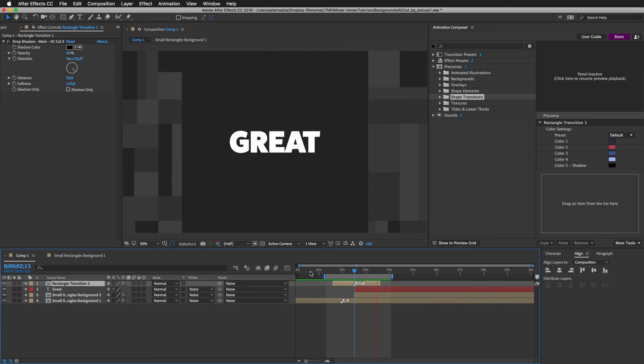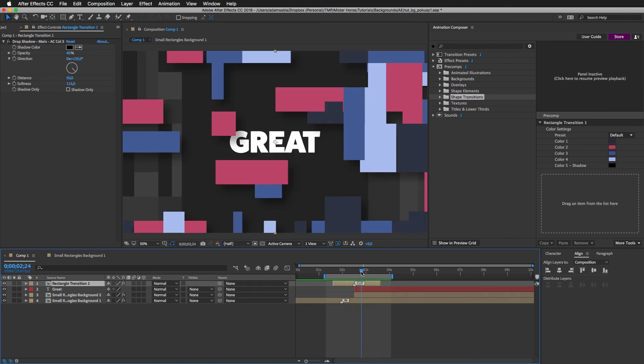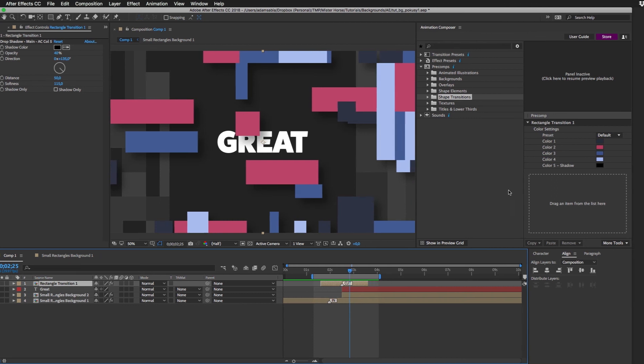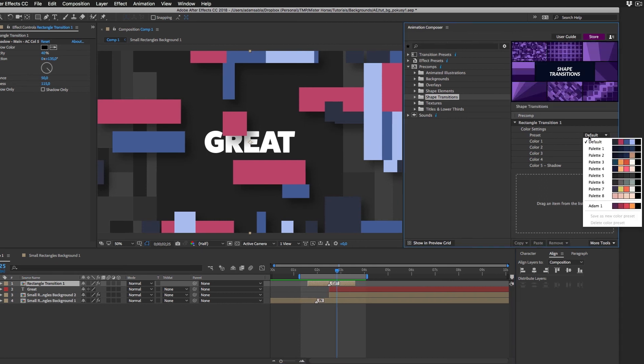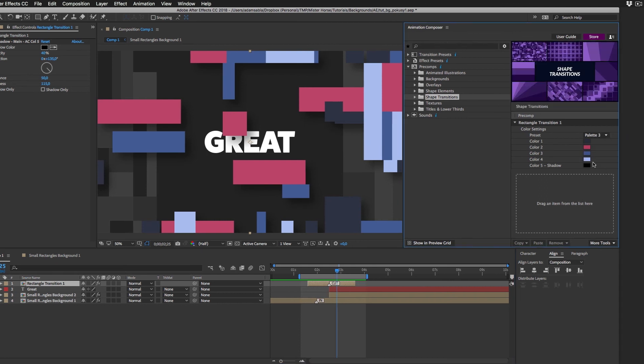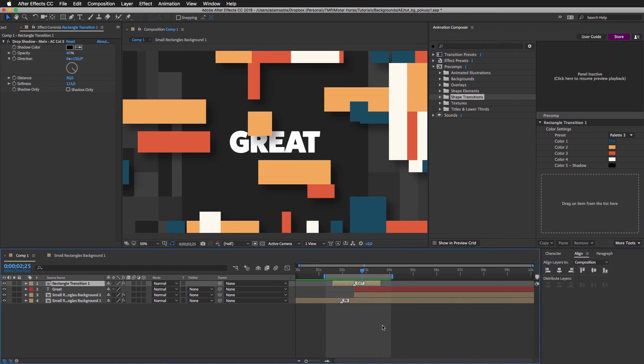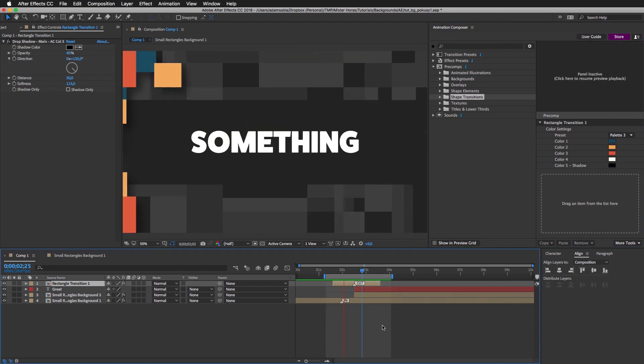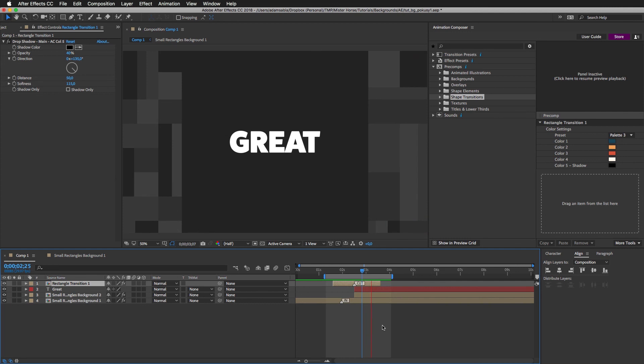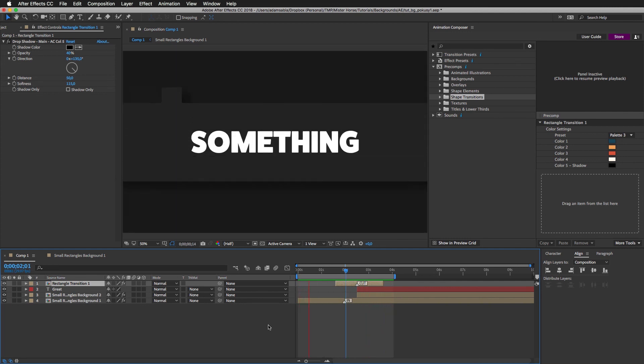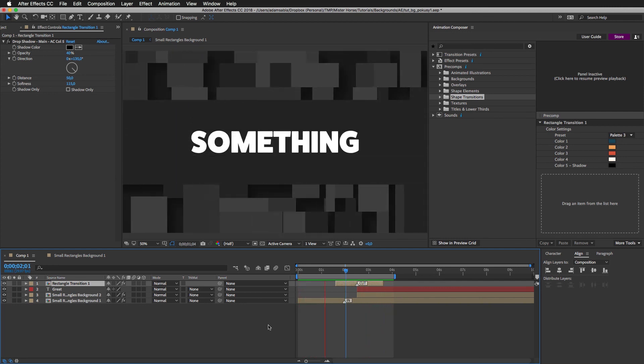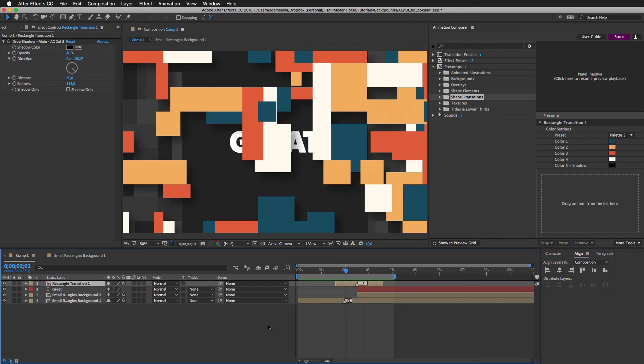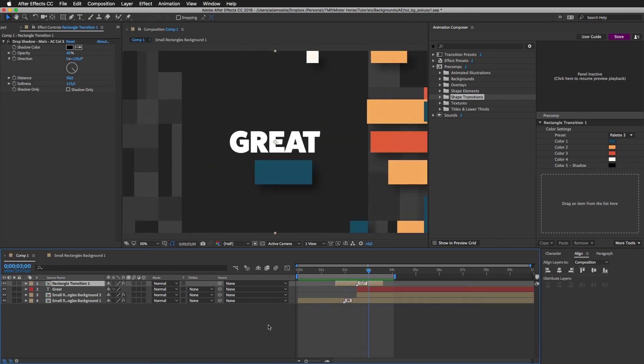And I can of course change the colors again. So if I go here and choose for example this color, it turns out looking differently. The rendering takes a while, so I have sped it up a little. And this is what we got. And that's it. So you can see you can create different things really quickly.